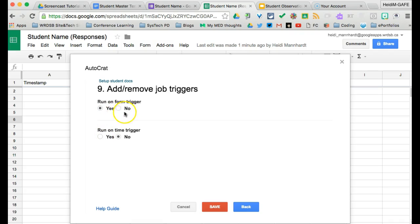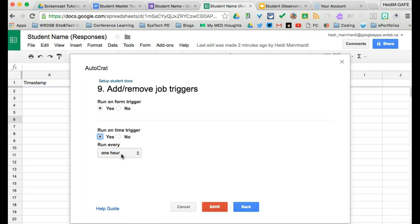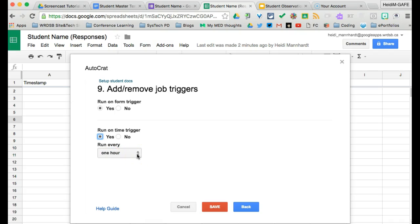When I do the form, I always do the run on a time trigger as well and leave it at every hour. This is just a backup that if there's a glitch in the, when the form is submitted that autocrat for some reason didn't run, it should catch it the next time it runs in the next hour. This will not duplicate anything created by the form submission. So it's just a backup.